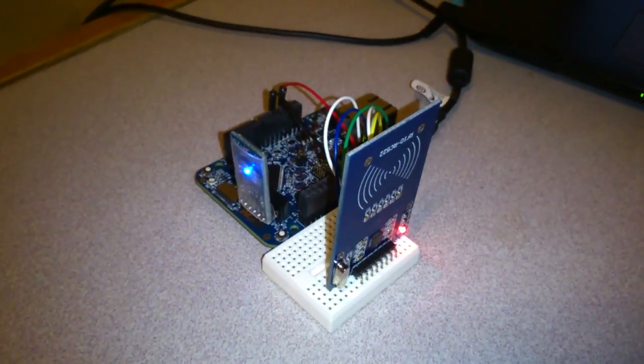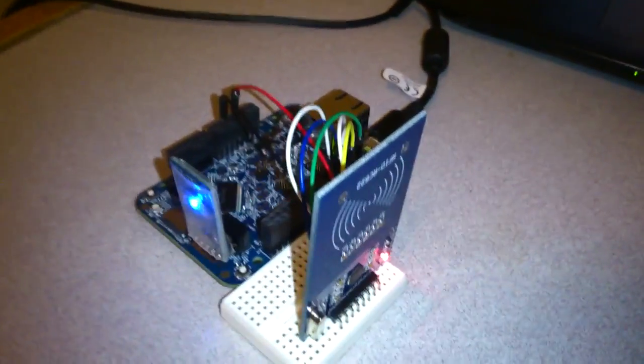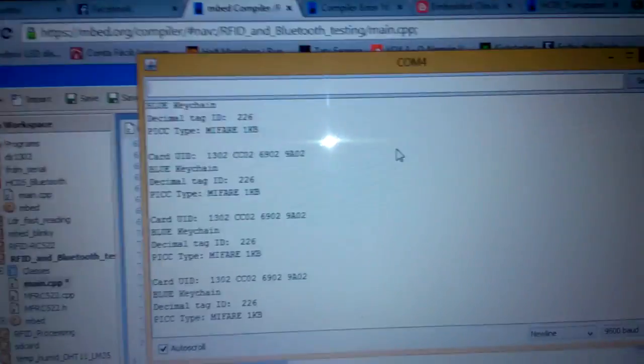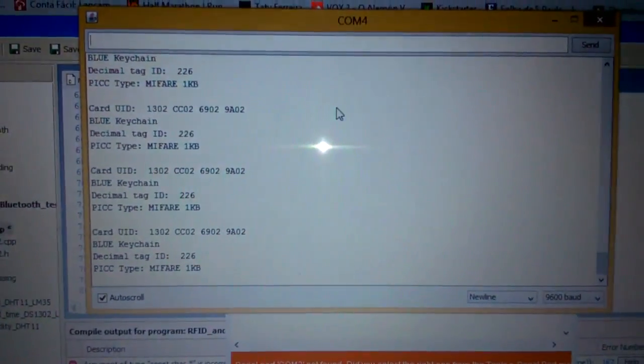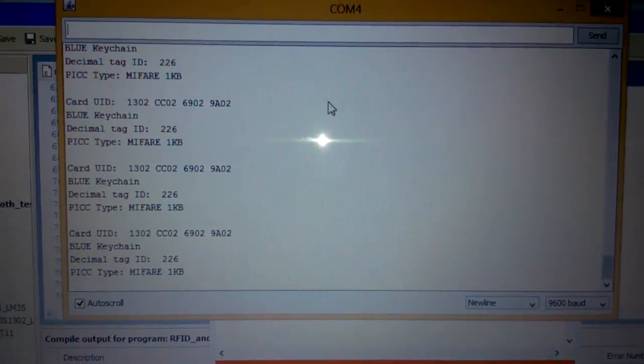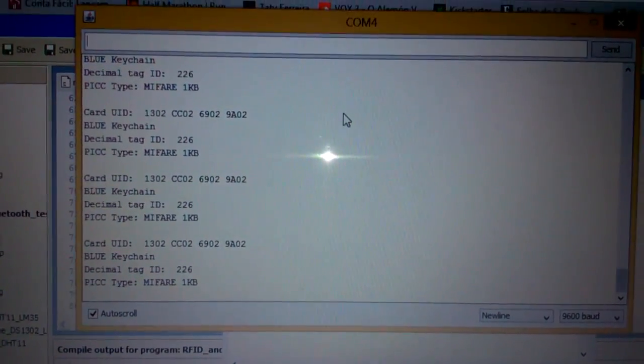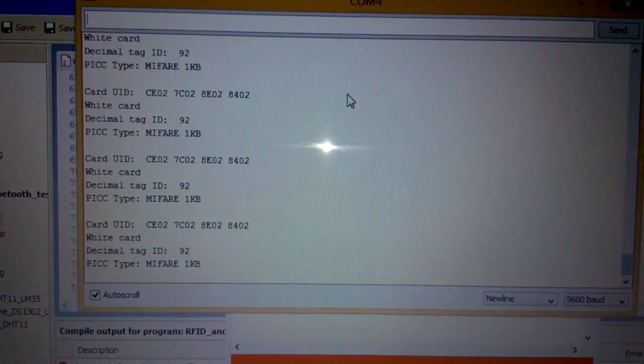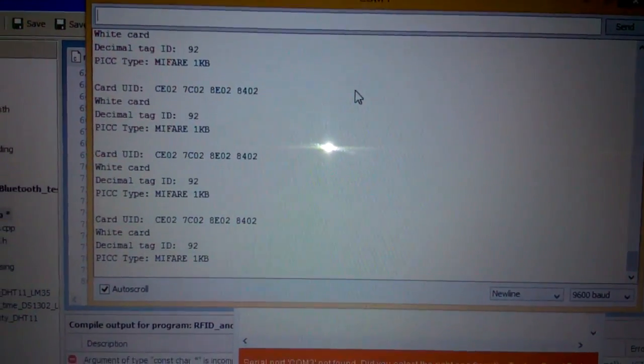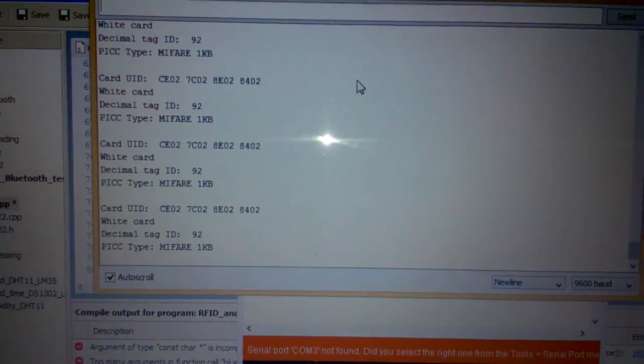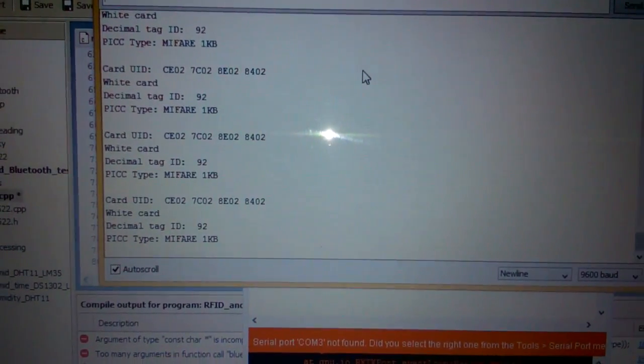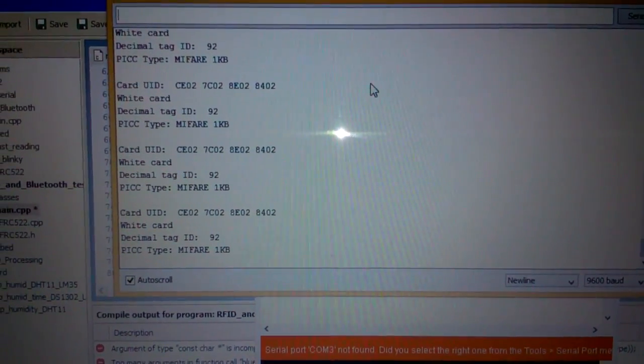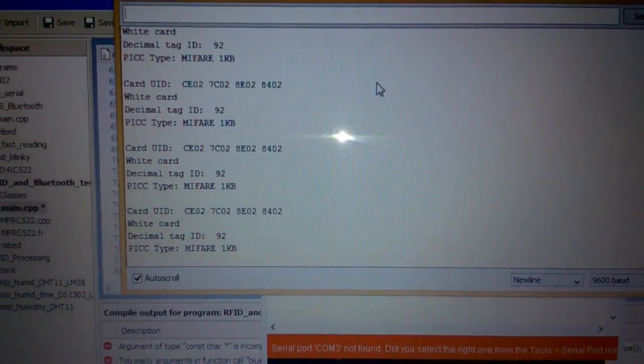Now I'm gonna show you the computer screen. This is the Arduino terminal. Every time I approximate the card from the sensor, there's gonna be a new reading from the card.